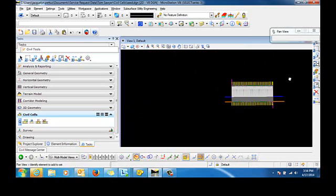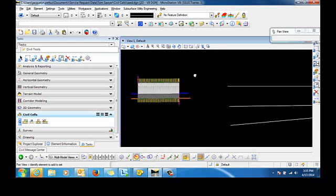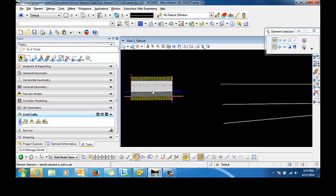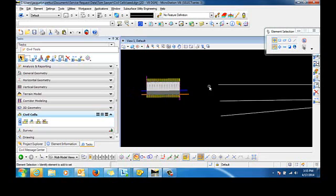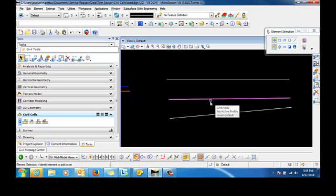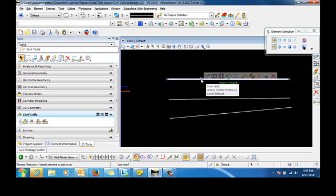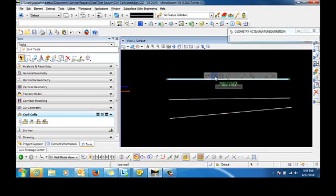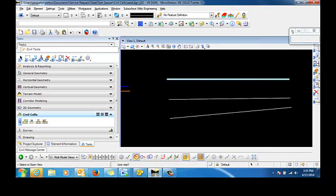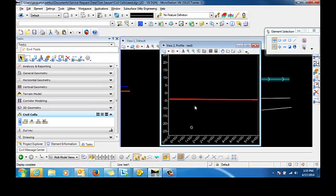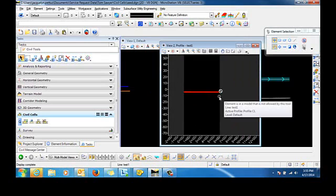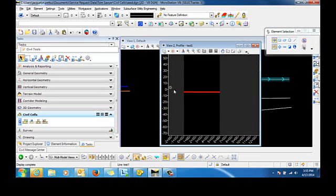Now that we have our civil cell created, we can apply that civil cell to any other horizontal geometry that is contained within the design file. So again, I have three horizontal geometry elements here. This one will act as our centerline. And again, it does have a vertical profile associated with it.